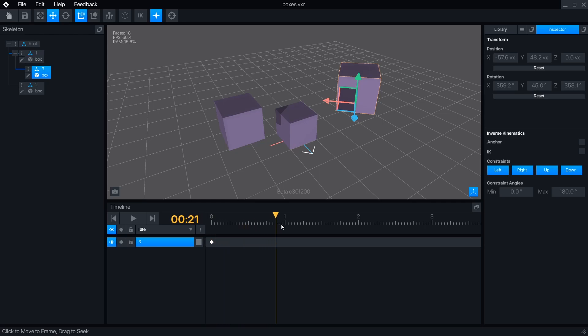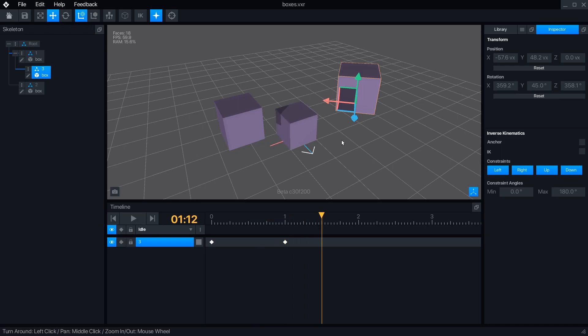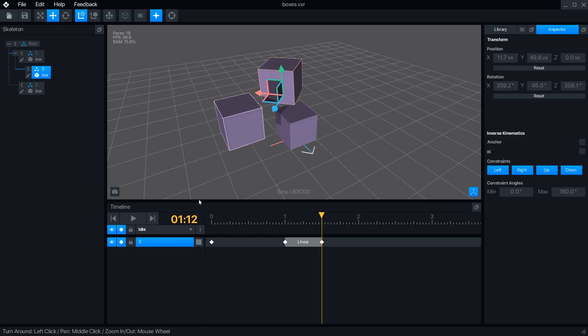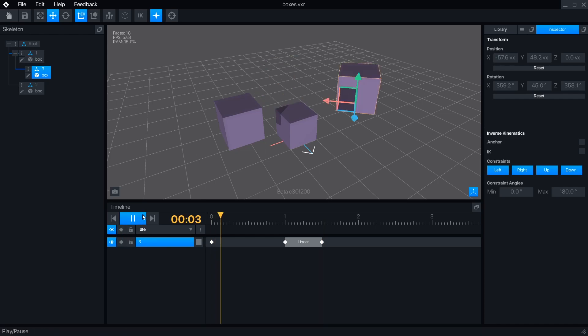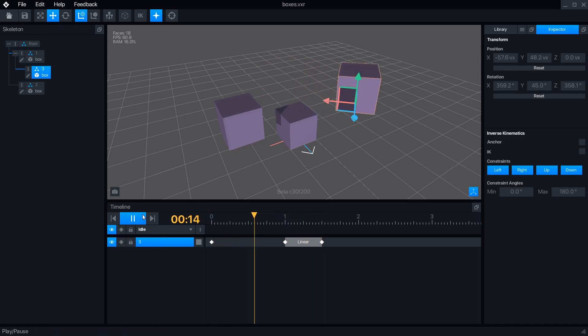By moving the playhead to a new frame, we can create a new keyframe by pressing the diamond button, or simply moving an object. Pressing the play button will run the animation, and it will automatically loop after the last keyframe.